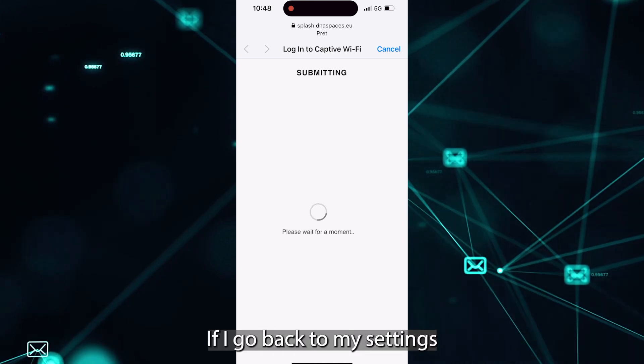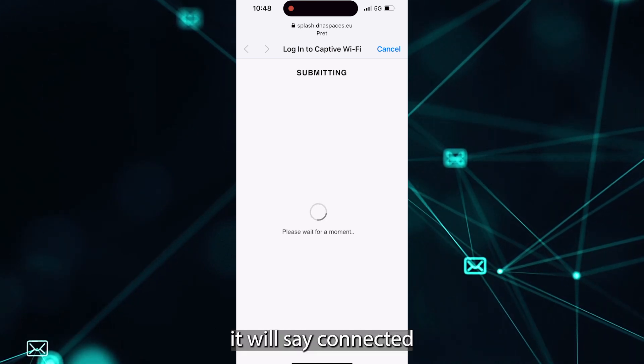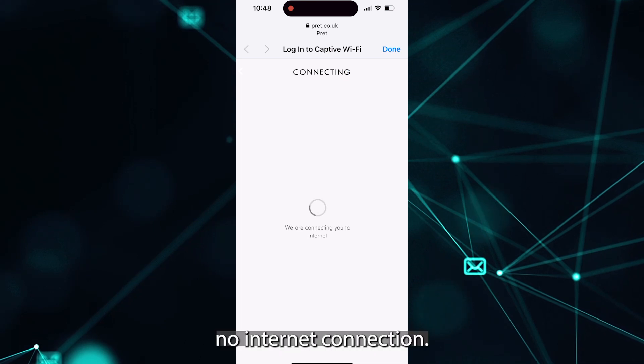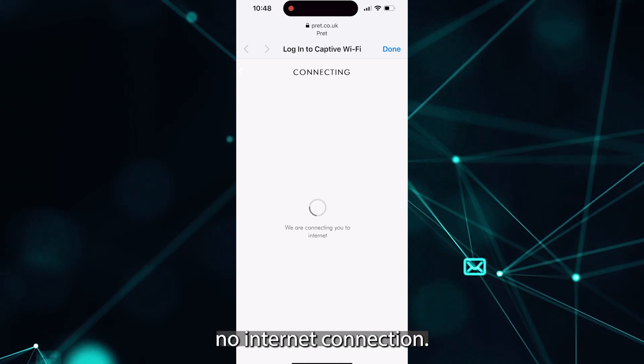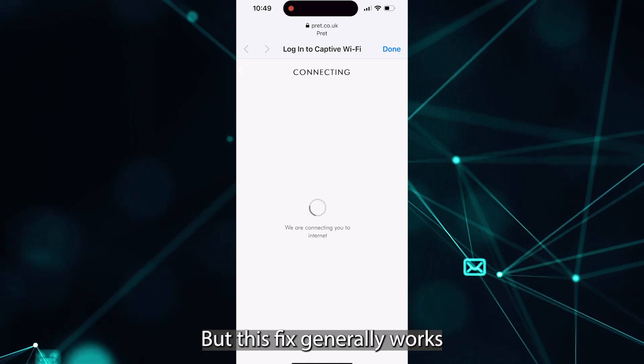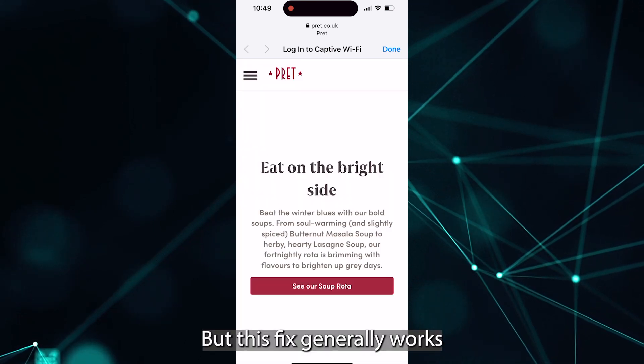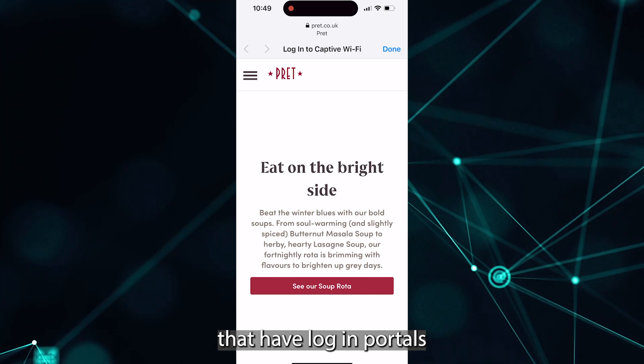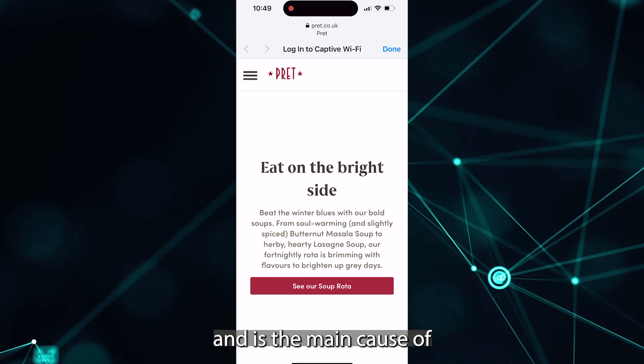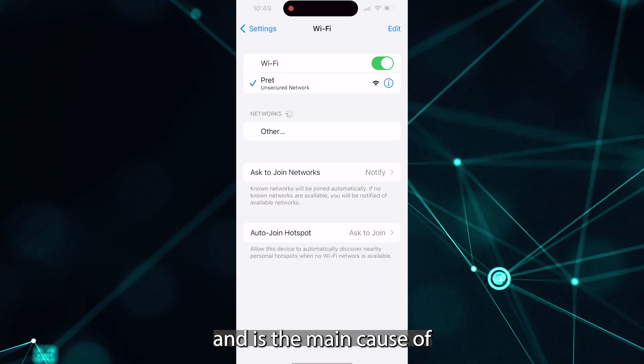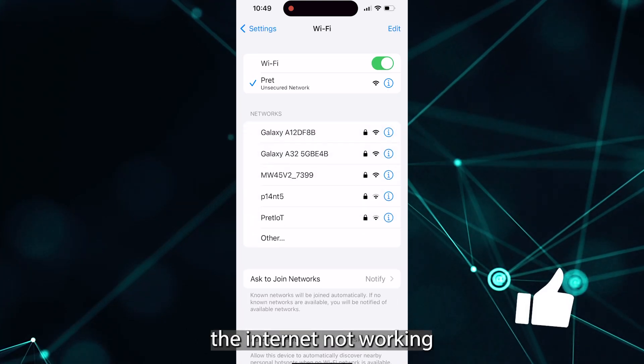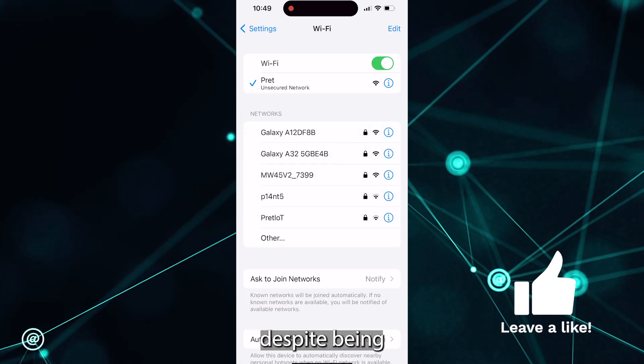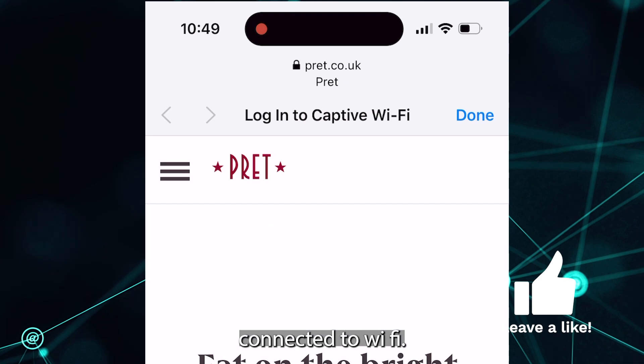If I go back to my settings afterwards, it will say connected instead of no internet connection. But this fix generally works for all that have login portals and is the main cause of the internet not working despite being connected to Wi-Fi.